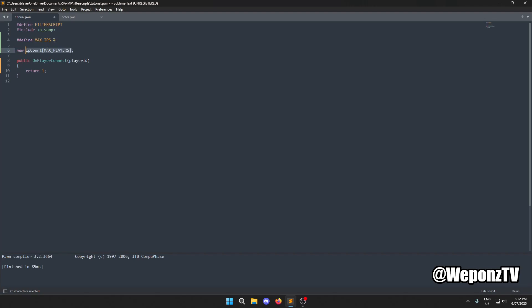When it floods and reaches the maximum of four, it will detect the bot attack and kick everybody with that IP from the server, essentially removing all the bots. The first thing we need to do under `OnPlayerConnect` is exclude any NPCs.